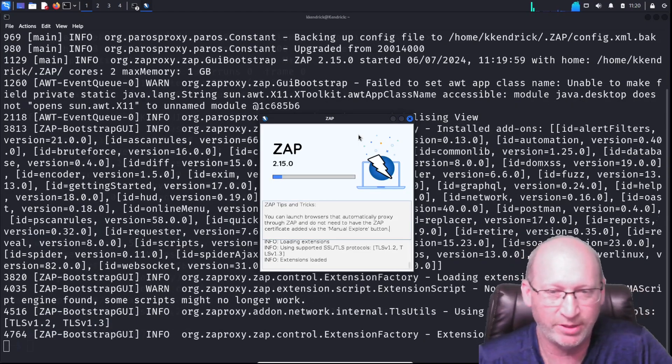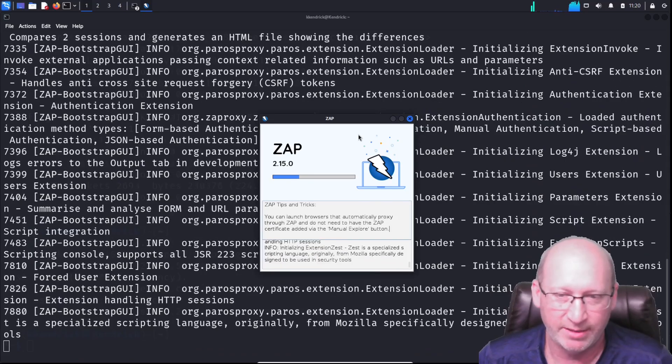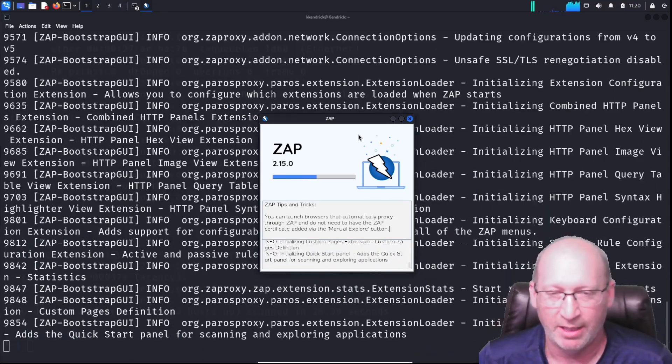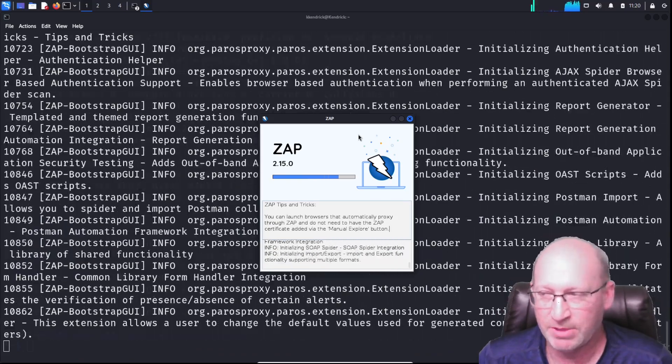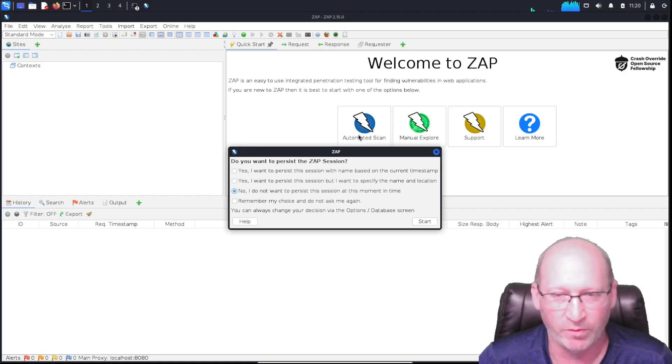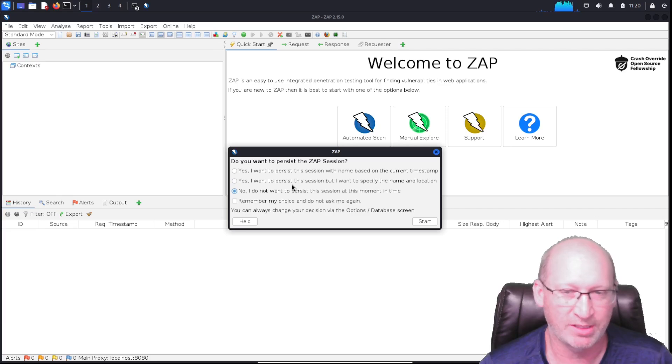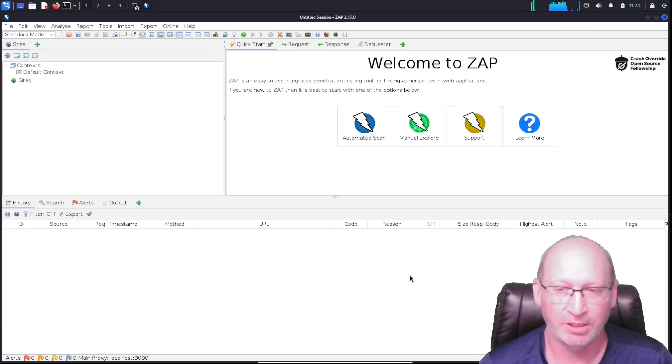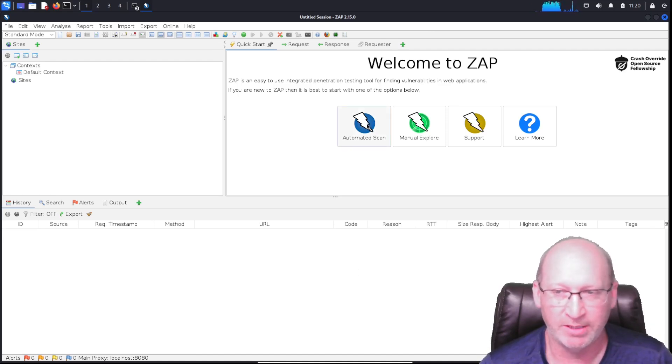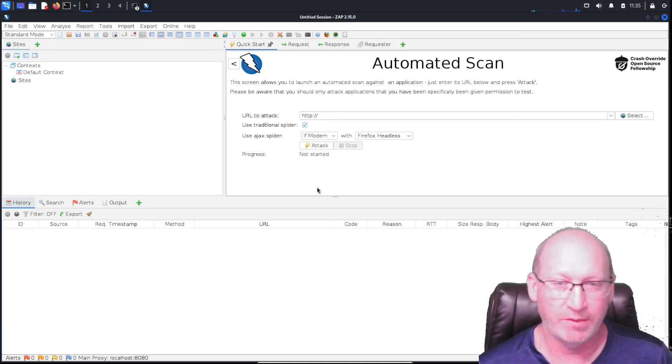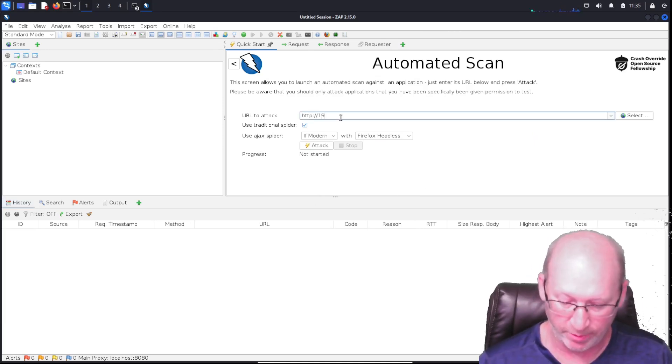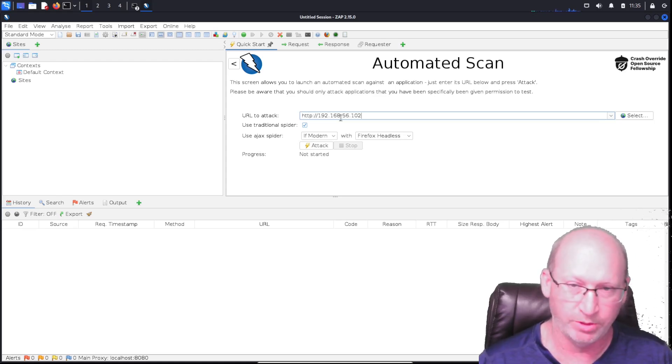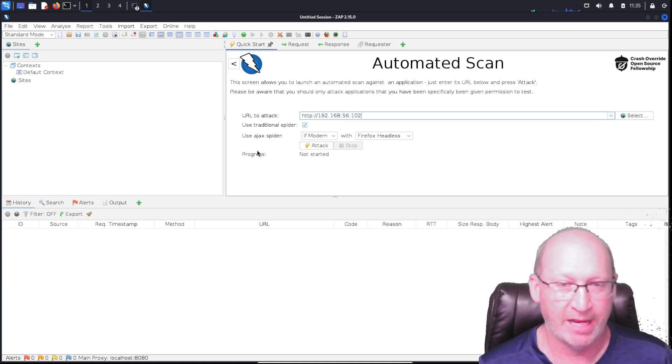It's going to start to boot up the process, and then we get this nice GUI interface. This may take a second to get up and going. I would give it some time because it is a GUI-based interface. I can do 'yes, persistent session' and so on and so forth, but I'm just going to go with 'no.' I want to do an automated scan, so I'm going to click on the automated scan right there. From here, I want to identify the URL, which is going to be 192.168.56.102.